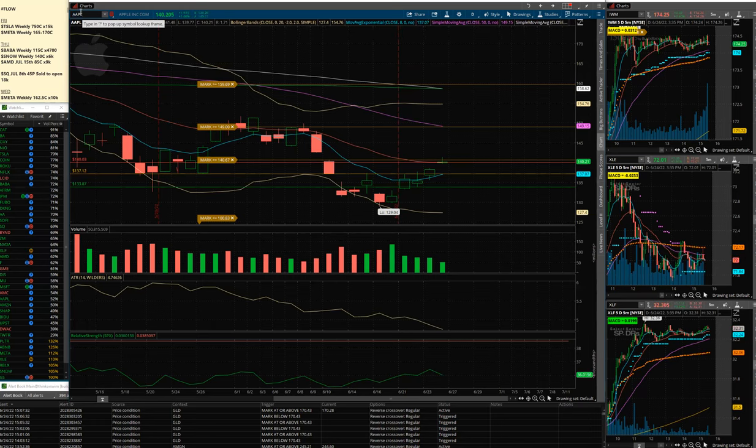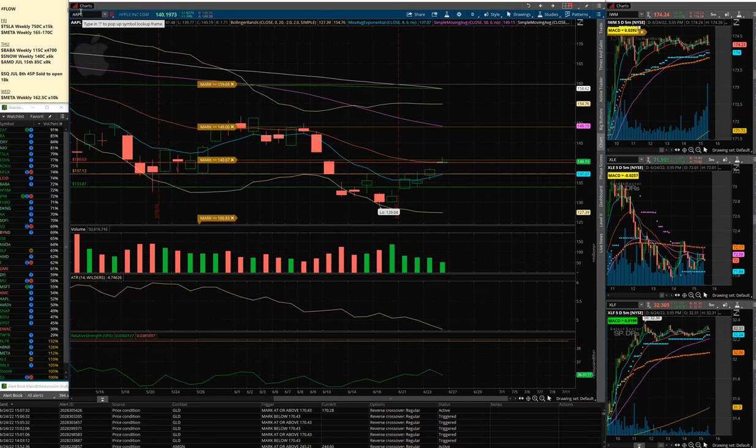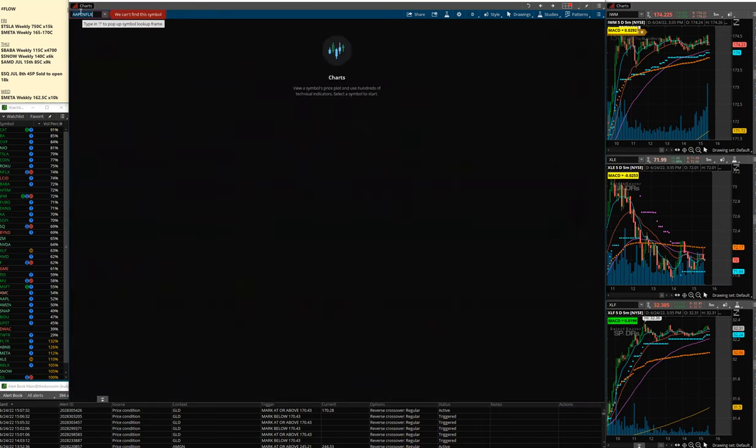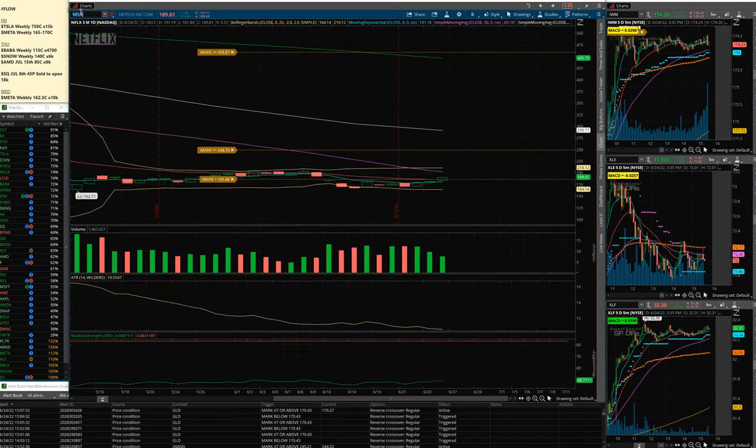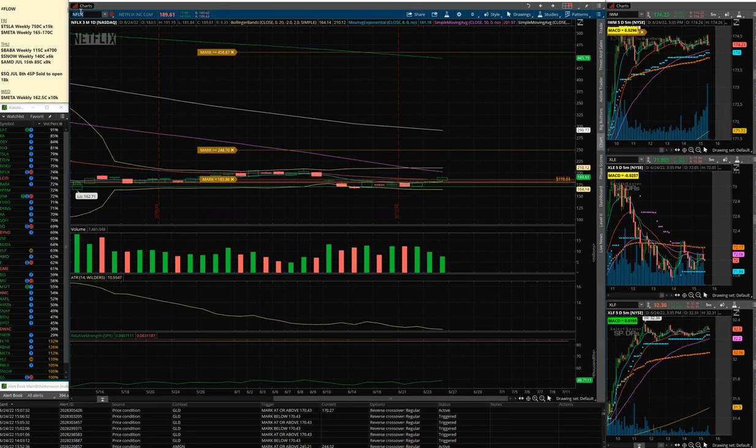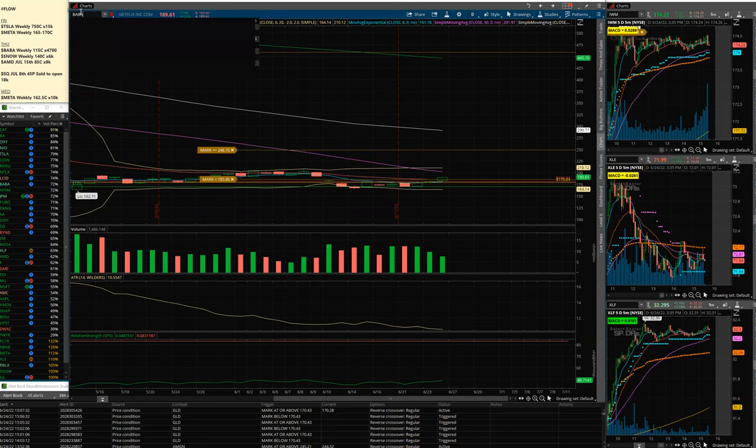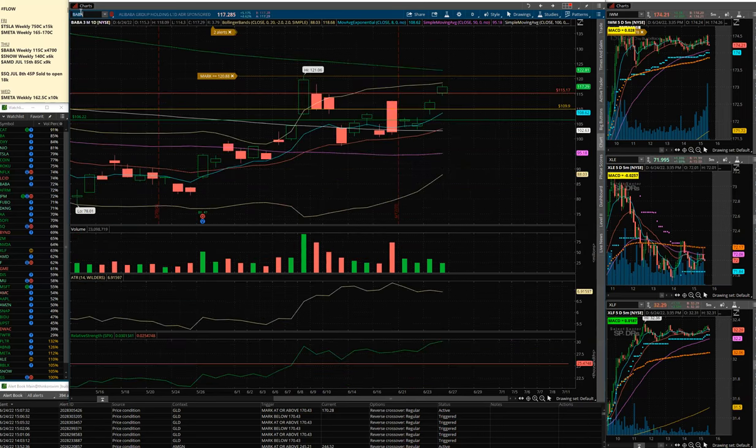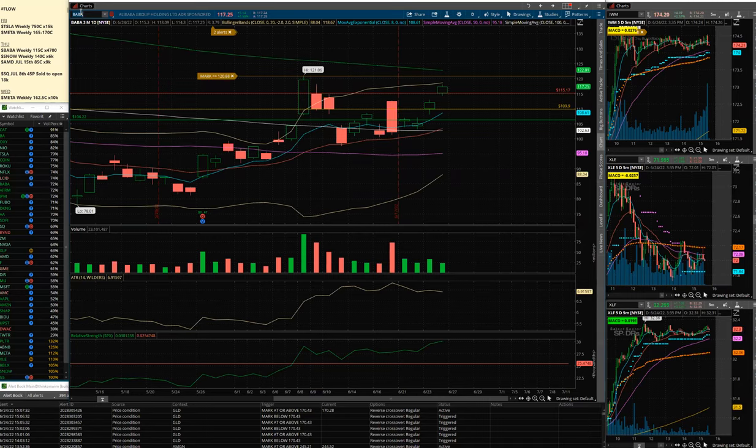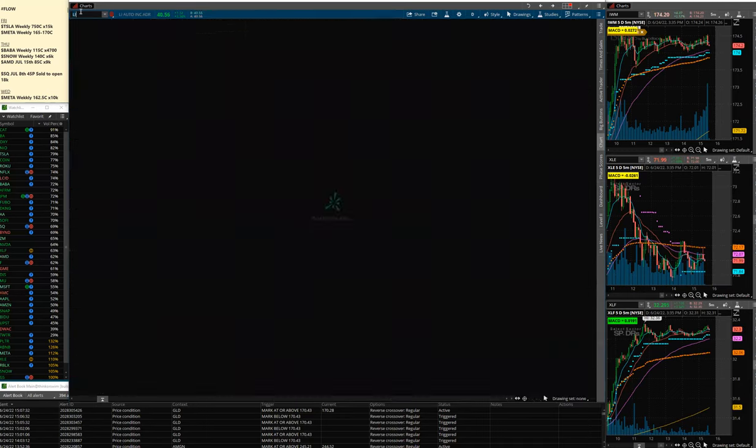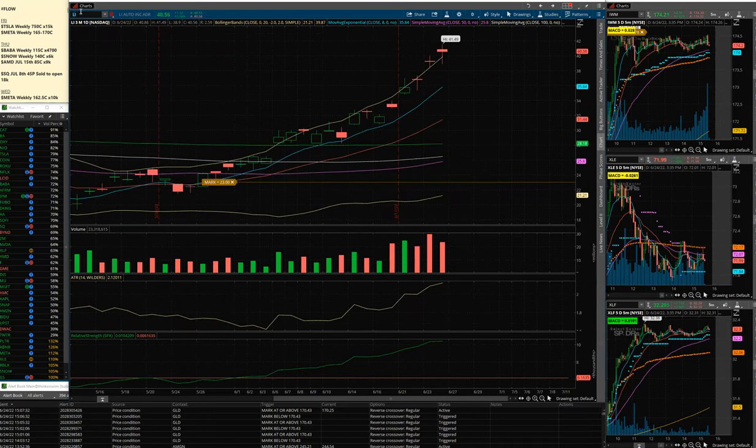What else was strong? Microsoft. Even Netflix pushed into this gap. Had a nice day. China names have been strong. BABA continues to be very strong here. LI has not been very strong. These China EV names.